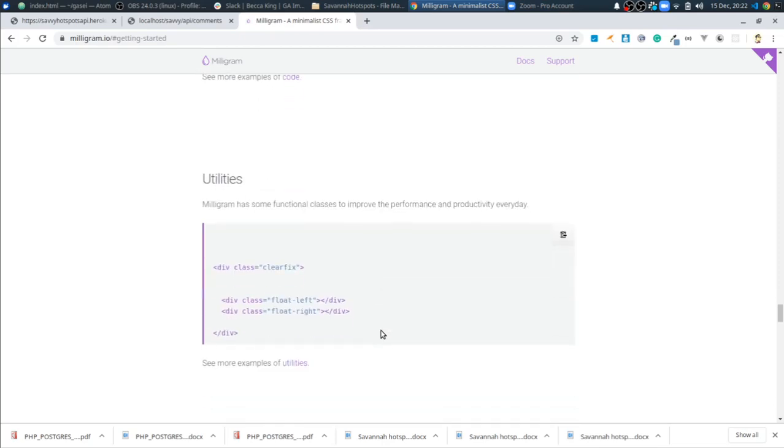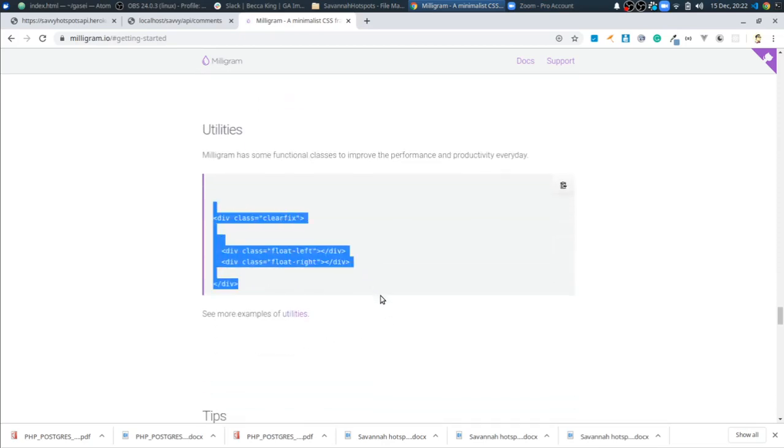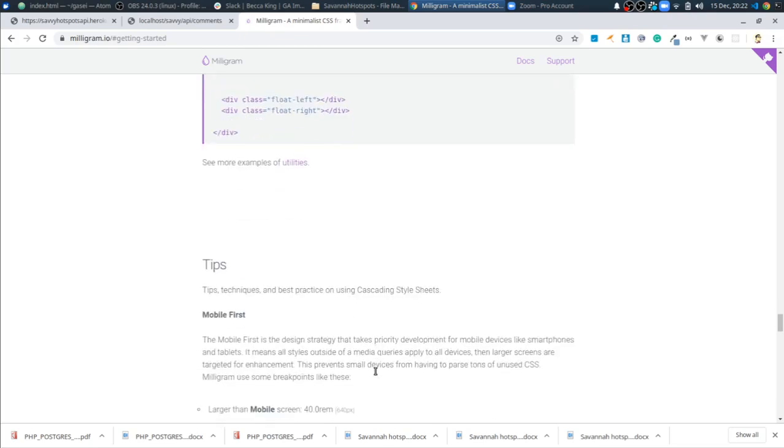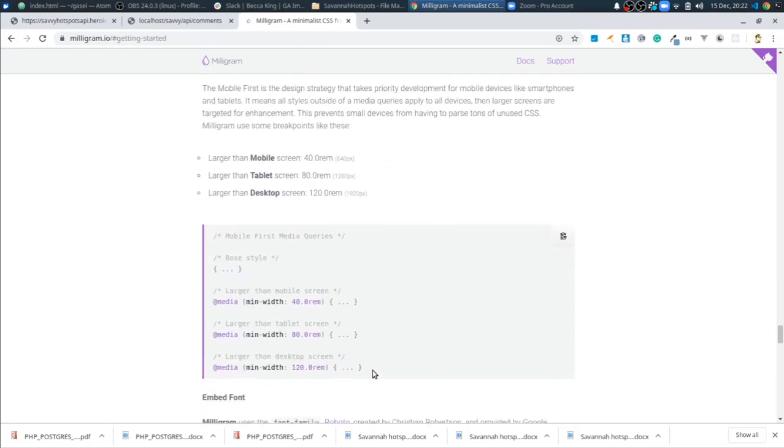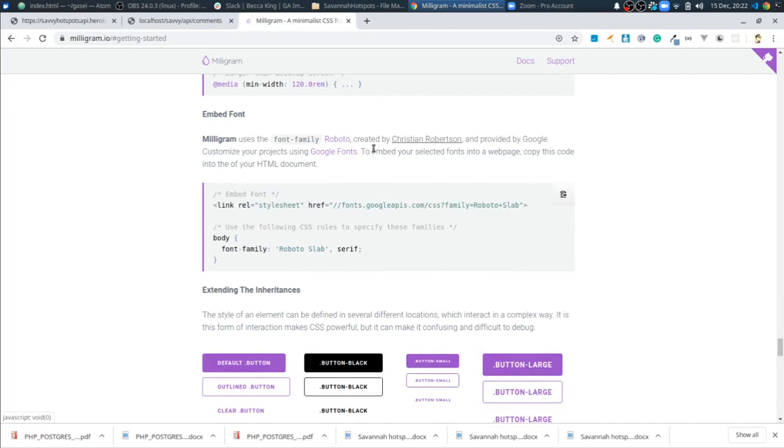Everything else is literally just built into, I guess they have this, if you're going to use floats, they have this clearfix, float right, float left, but really, that's it. That's the whole framework.